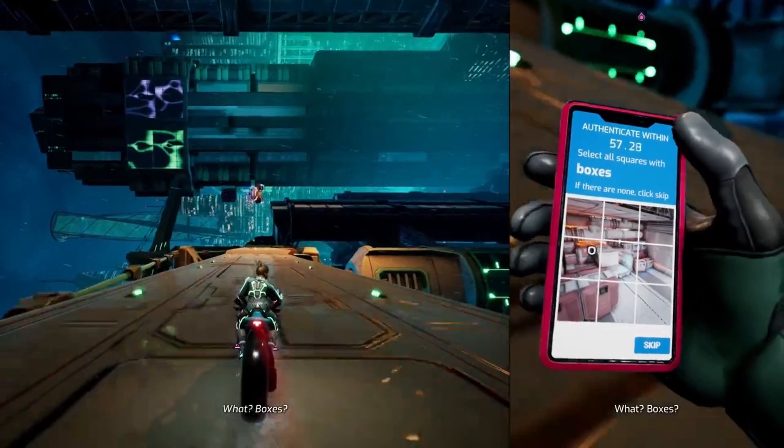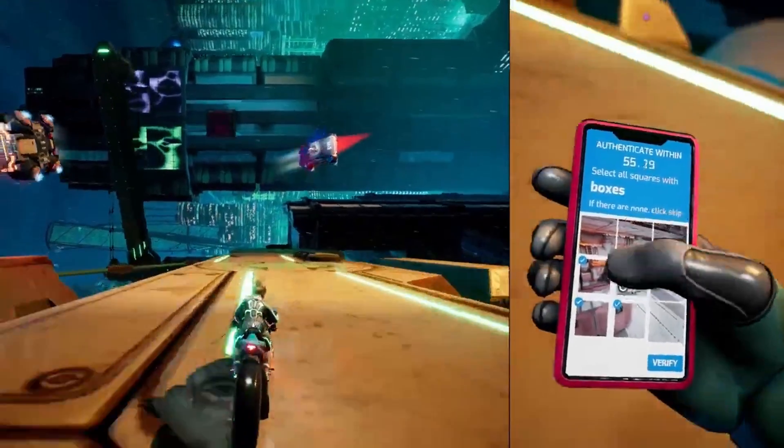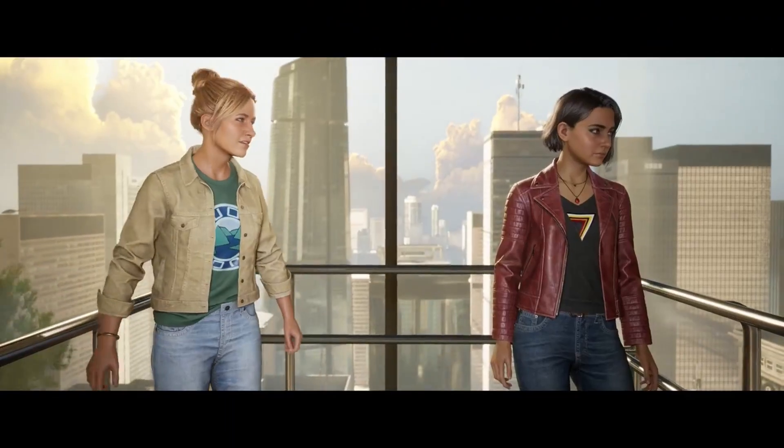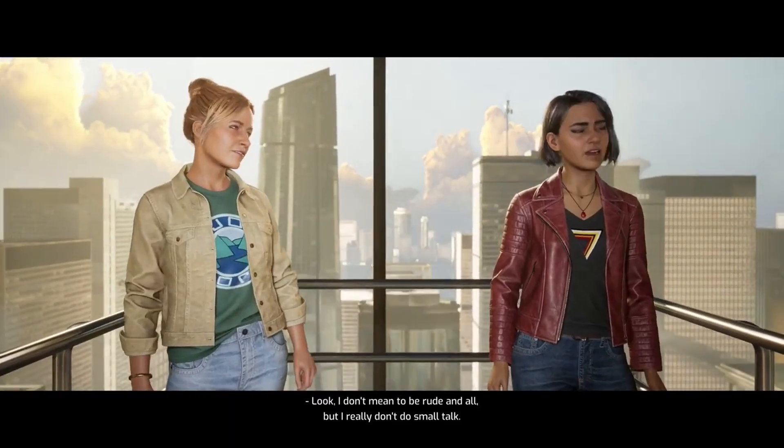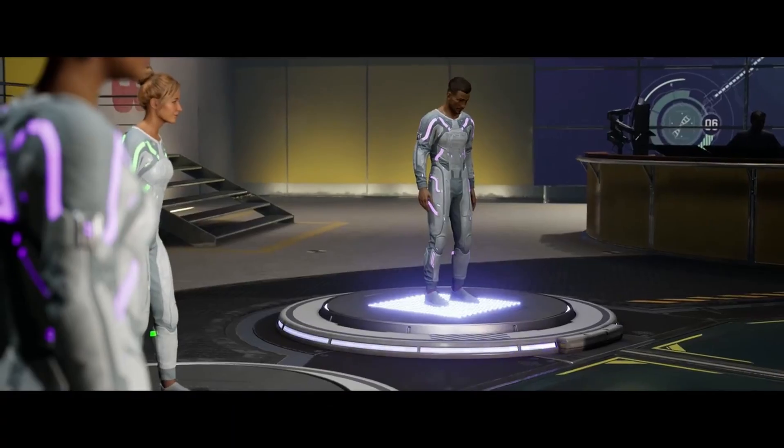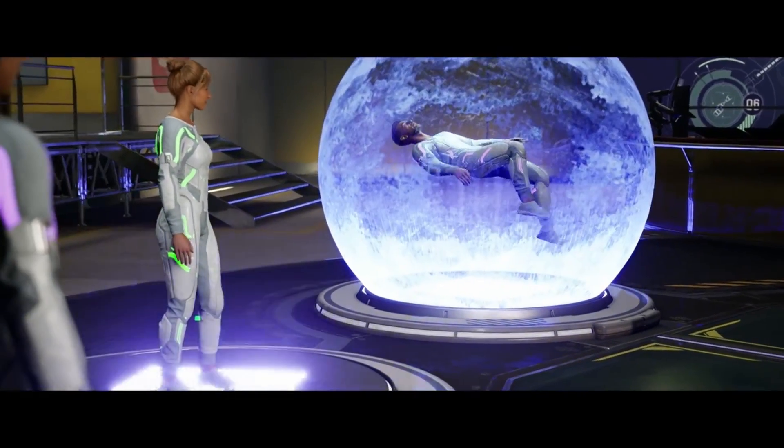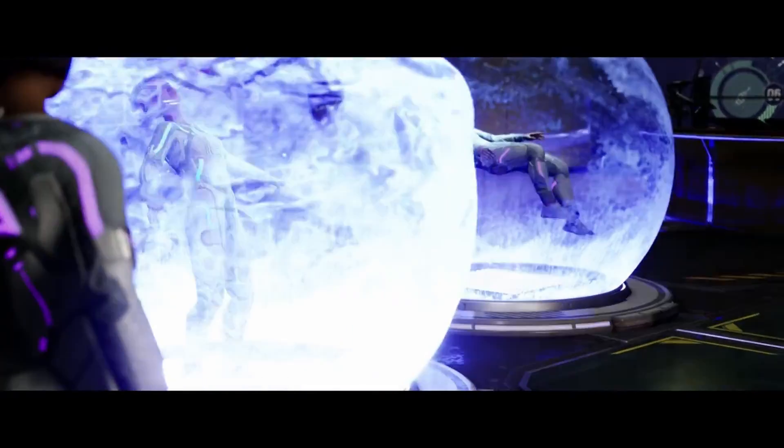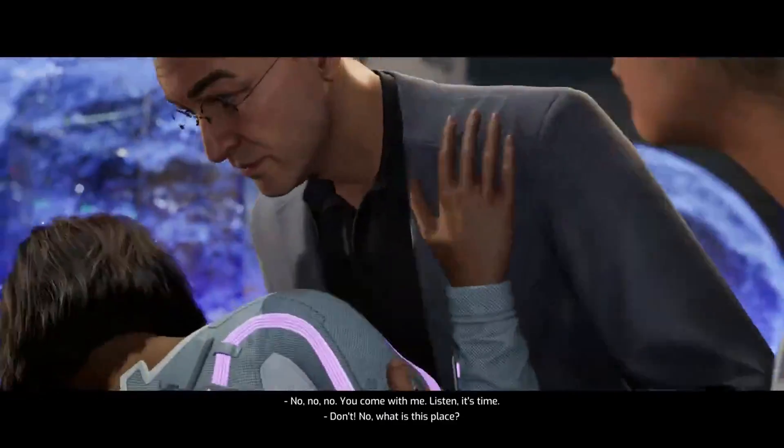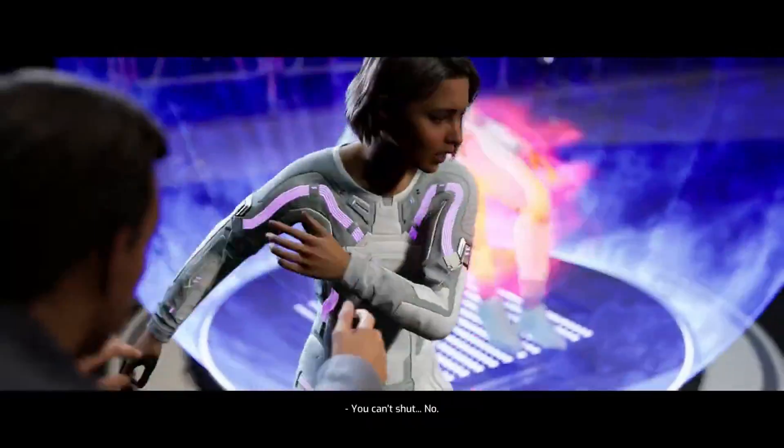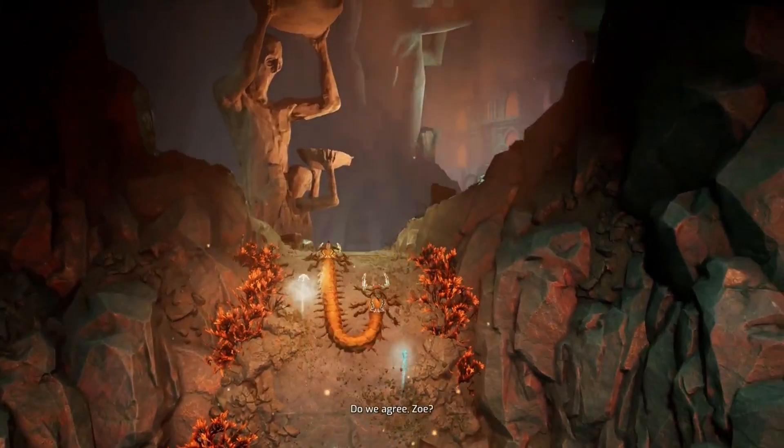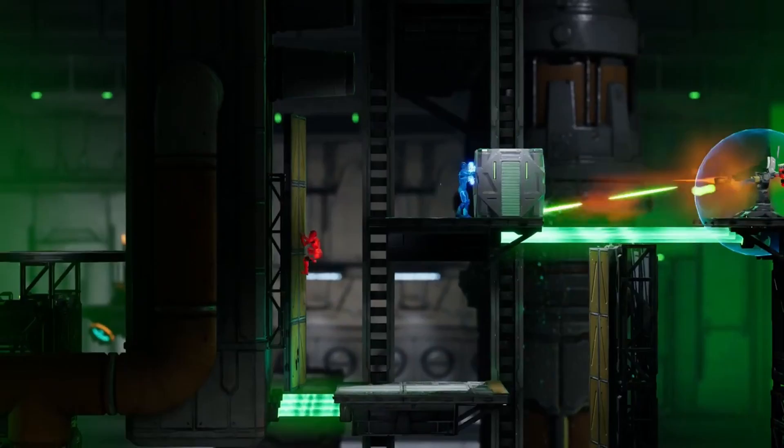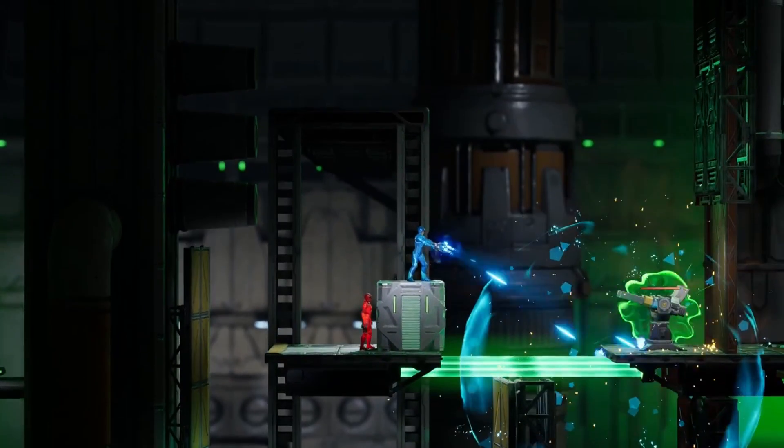Split Fiction is one of the most creative games I've played recently. It follows two writers, Mio and Zoe, who get pulled into an experimental machine that transports them into their own stories. Mio tries to back out at the last moment but ends up inside Zoe's bubble. Trapped together, they're forced to work as a team to survive their combined fantasy and sci-fi worlds.